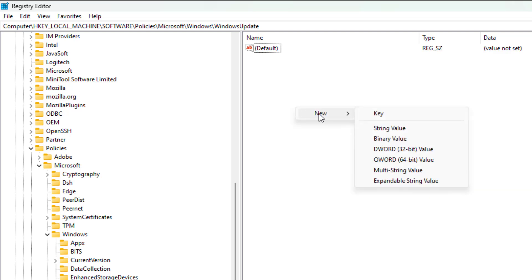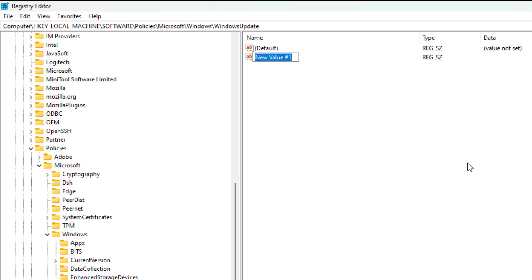Create a new string value named ProductVersion, change the value data to Windows 11.